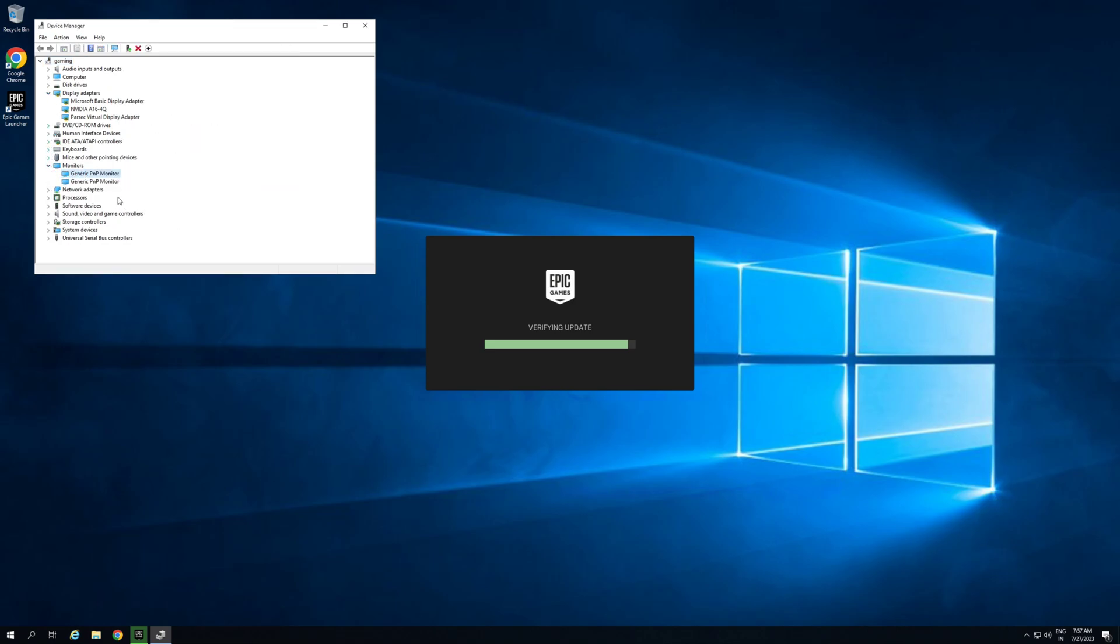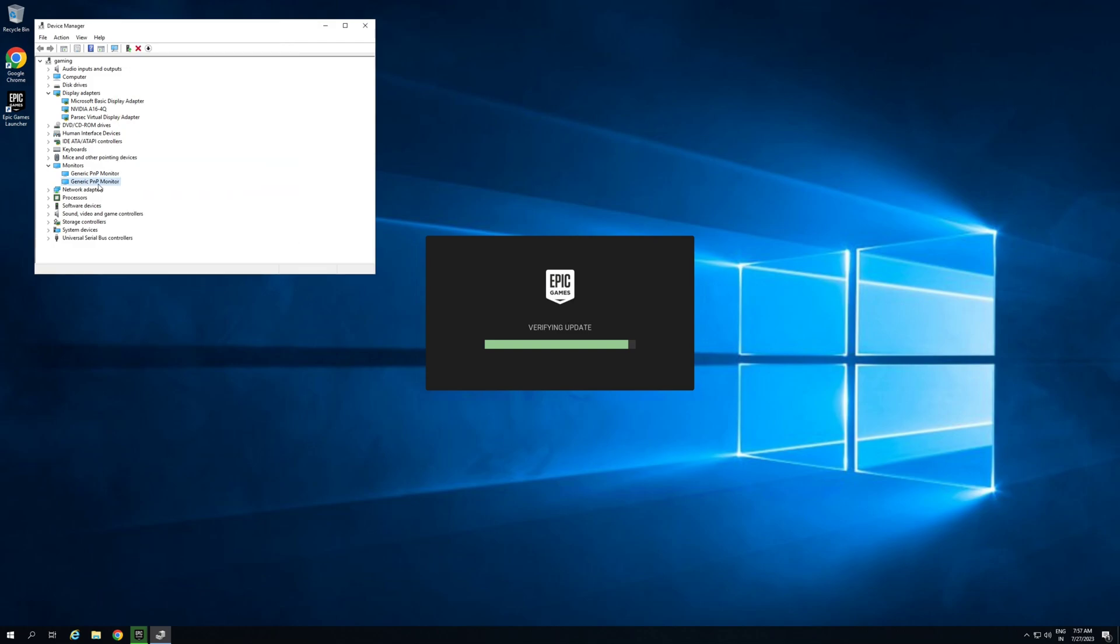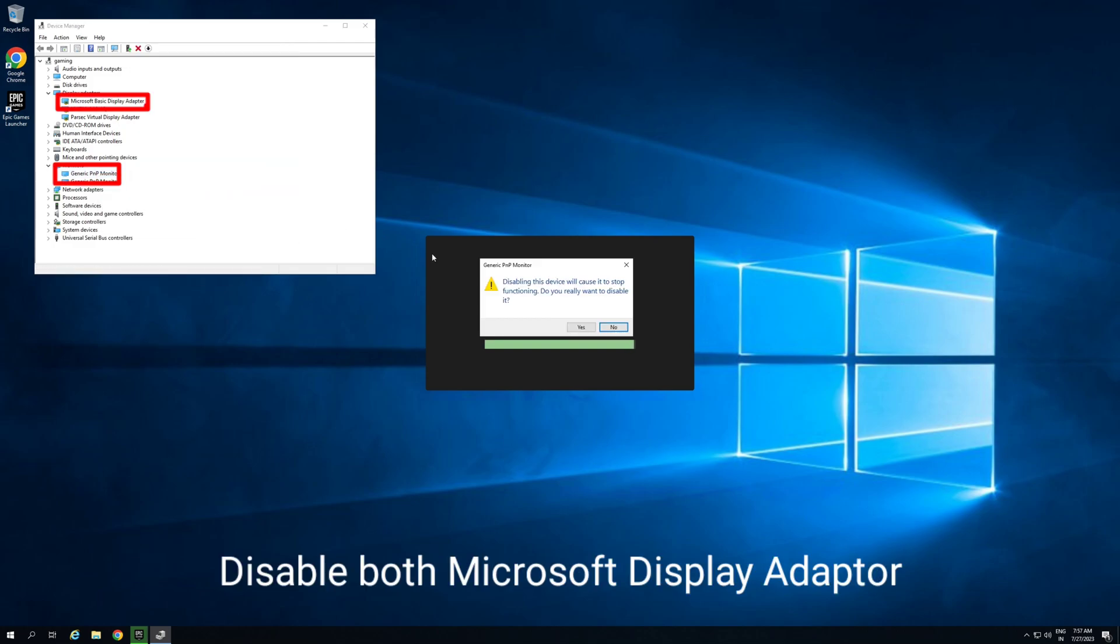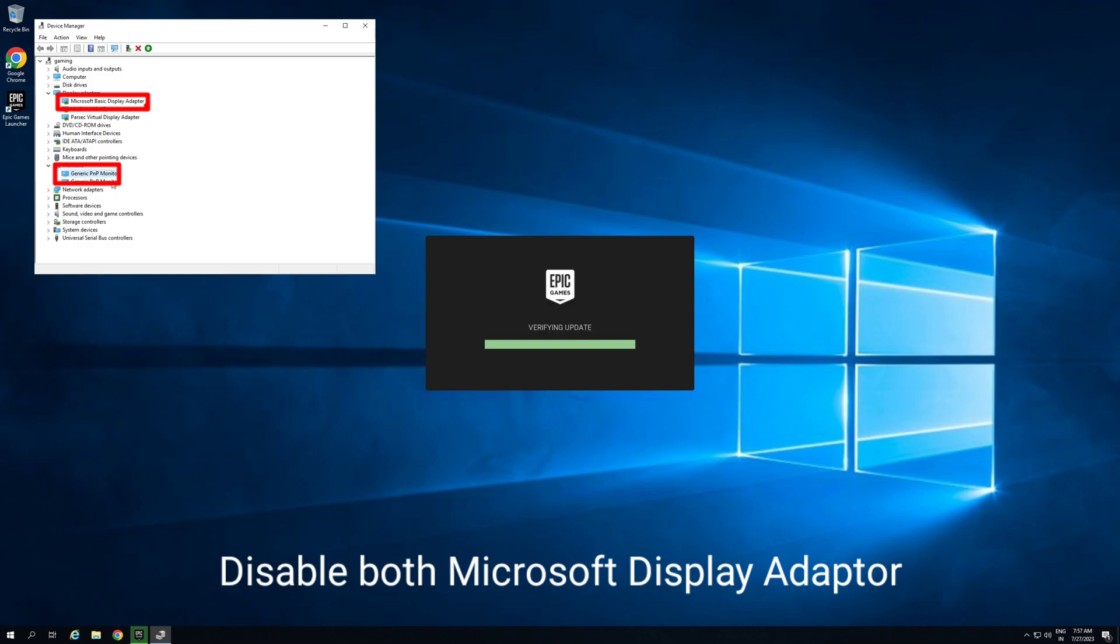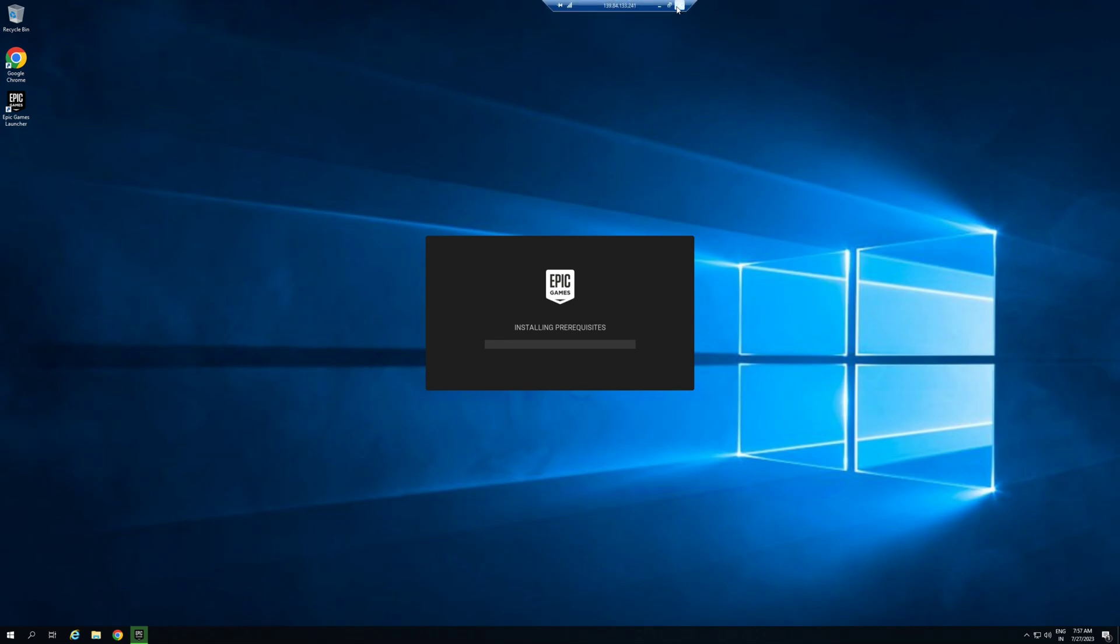You can see here and here. So we disable both of Microsoft display adapter. Now that will not create an issue while connecting the process. Now all things are set up.